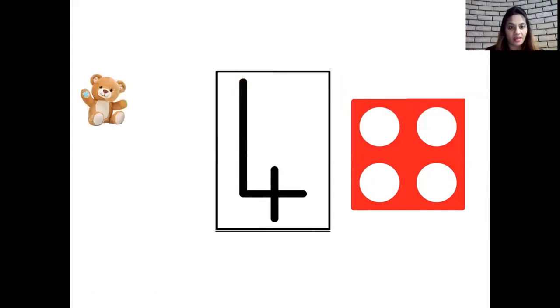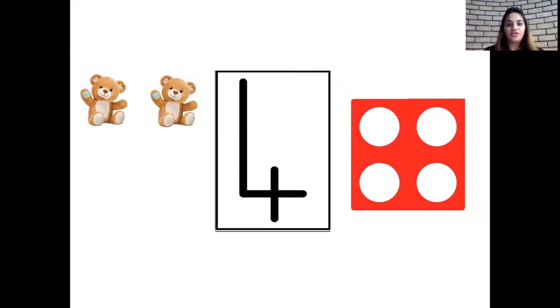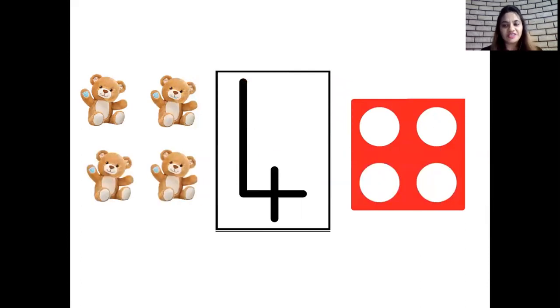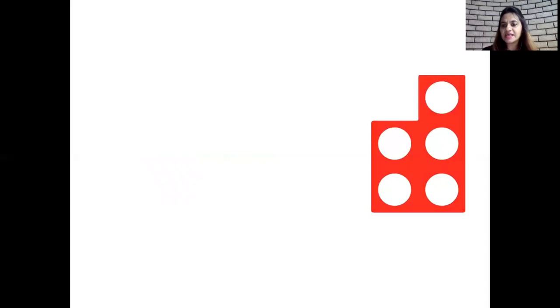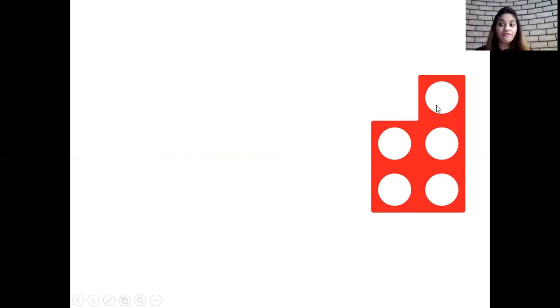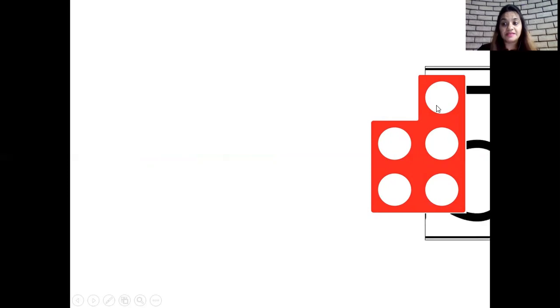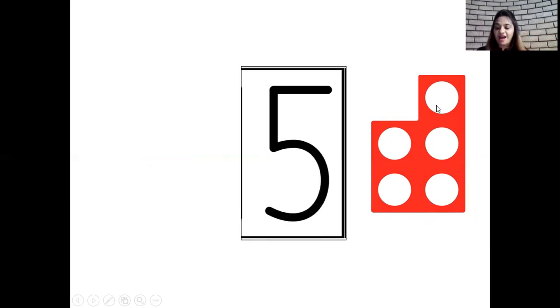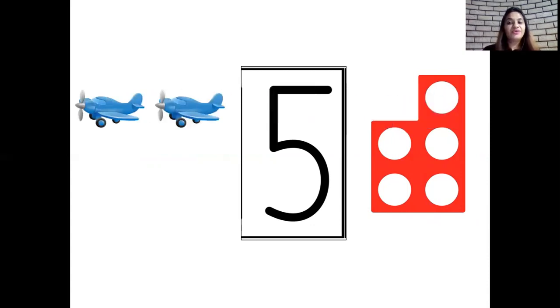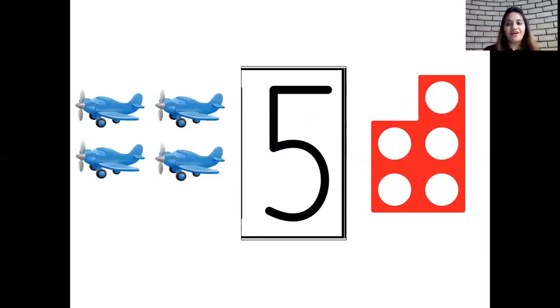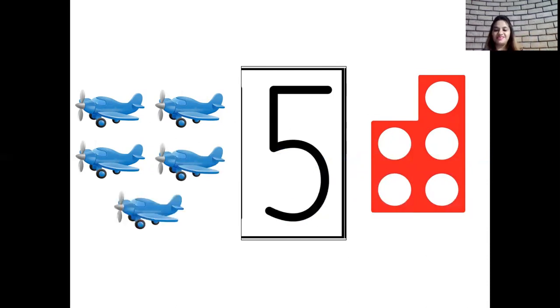And we have one, two, three, four teddy bears here. Okay children, and now which number pattern tile is this? One, two, three, four, five holes in it. It is the number pattern tile of number five. And we have one, two, three, four, five aeroplanes here children.